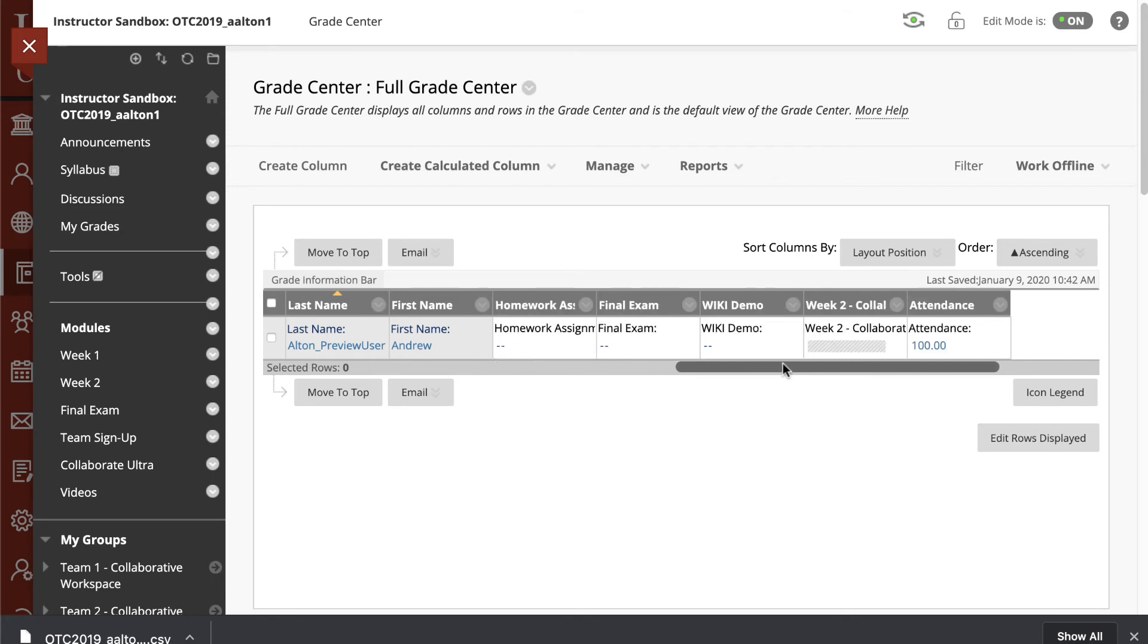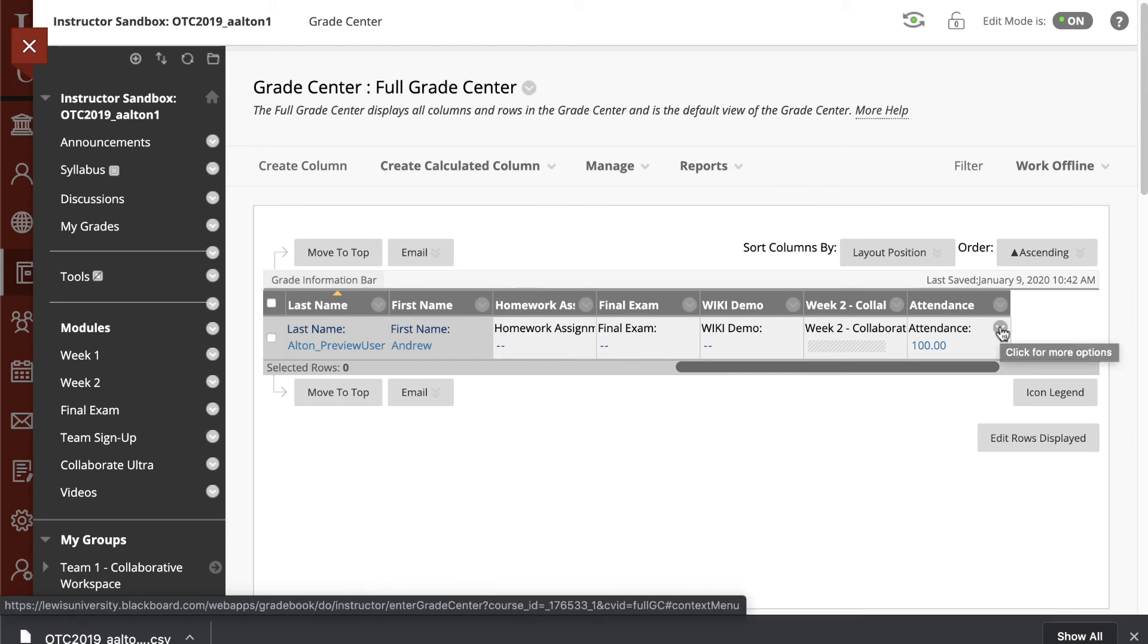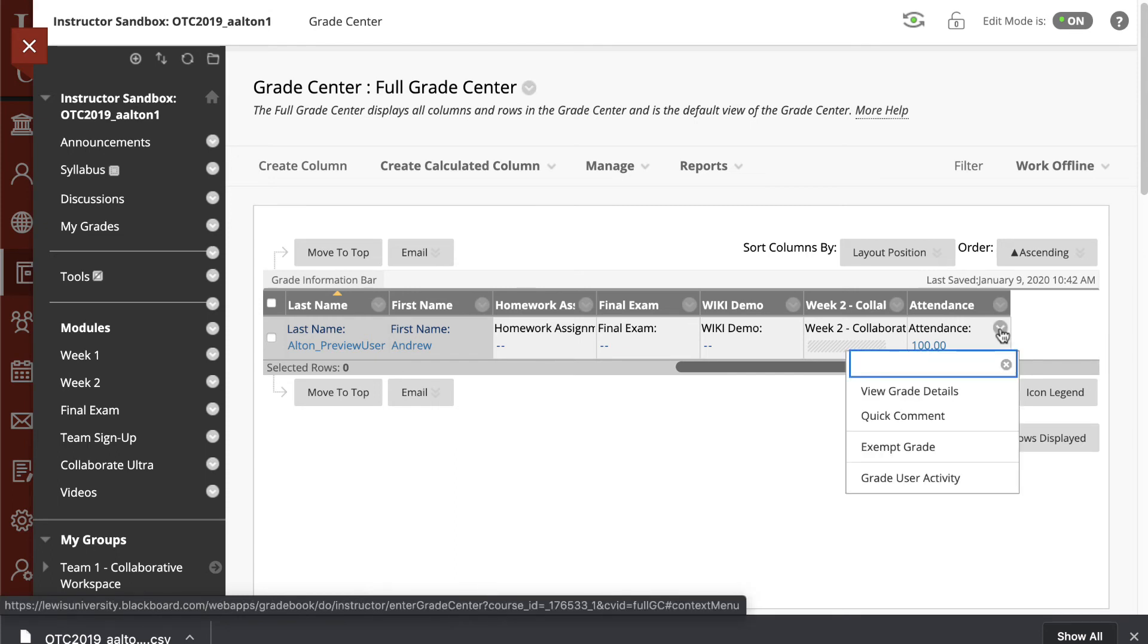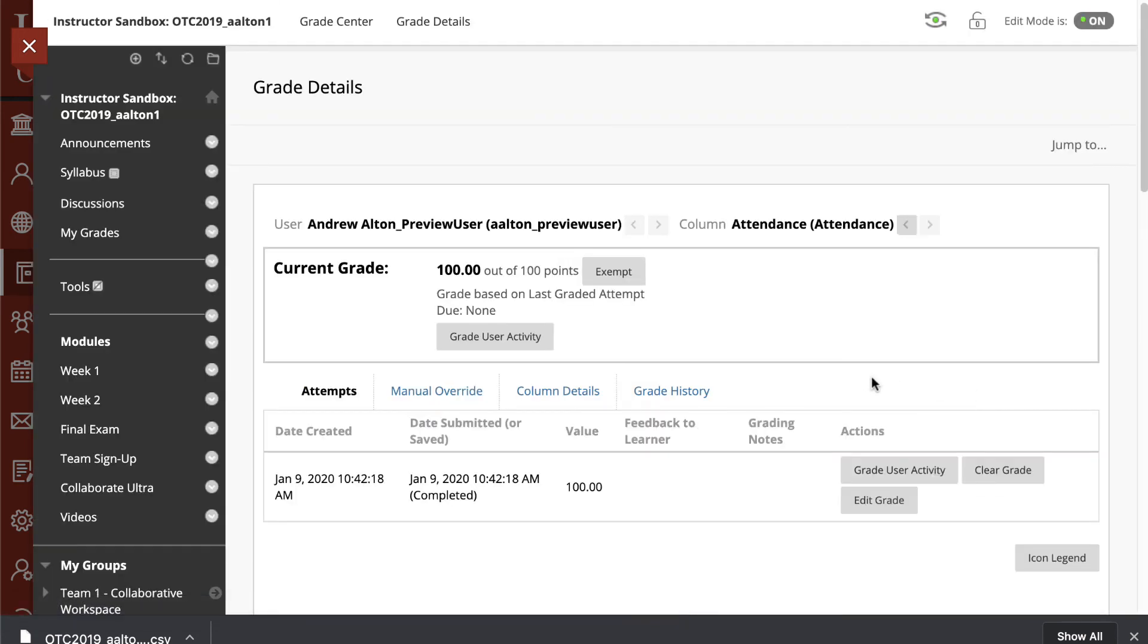And the Gradebook will appear. I'm going to navigate all the way over to the right-hand column. And here you can see that I have the Attendance available to view. So basically, Attendance has added a column inside the Gradebook.